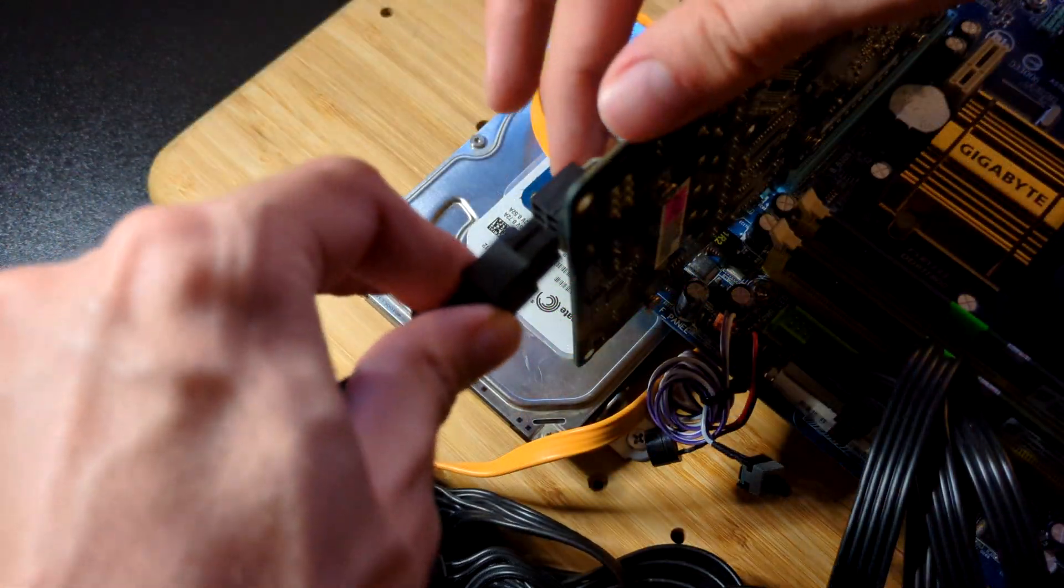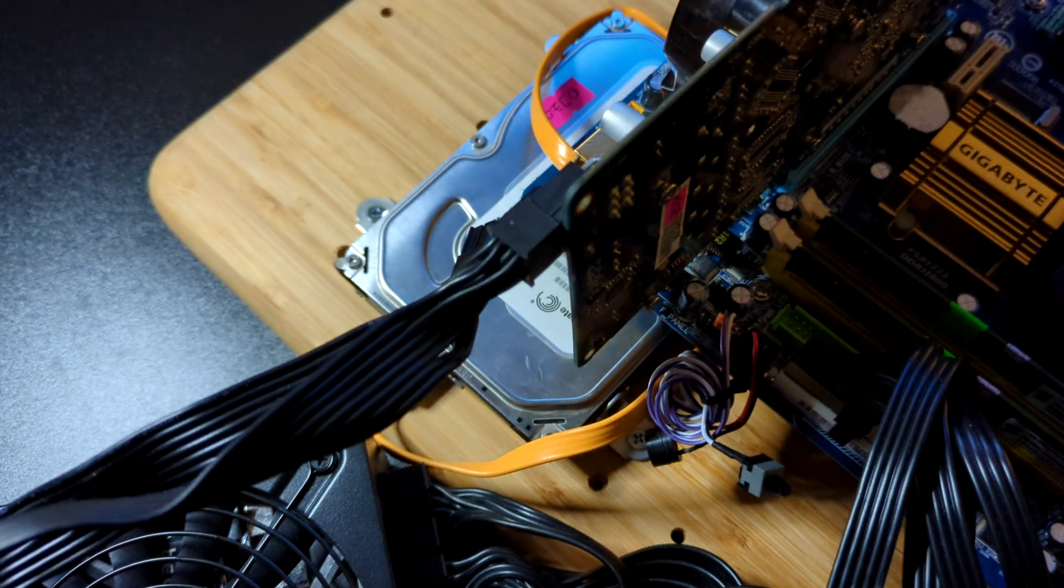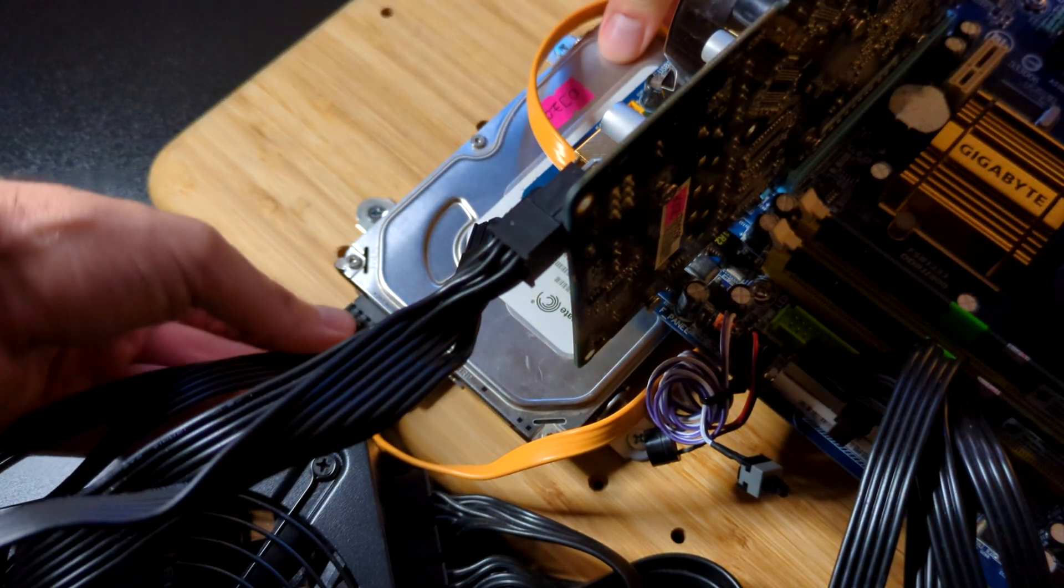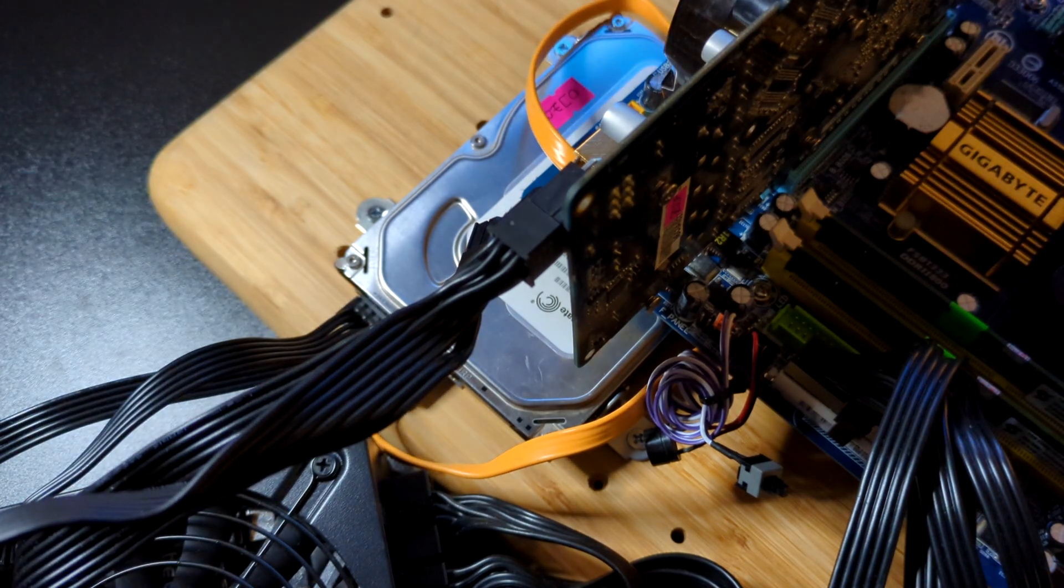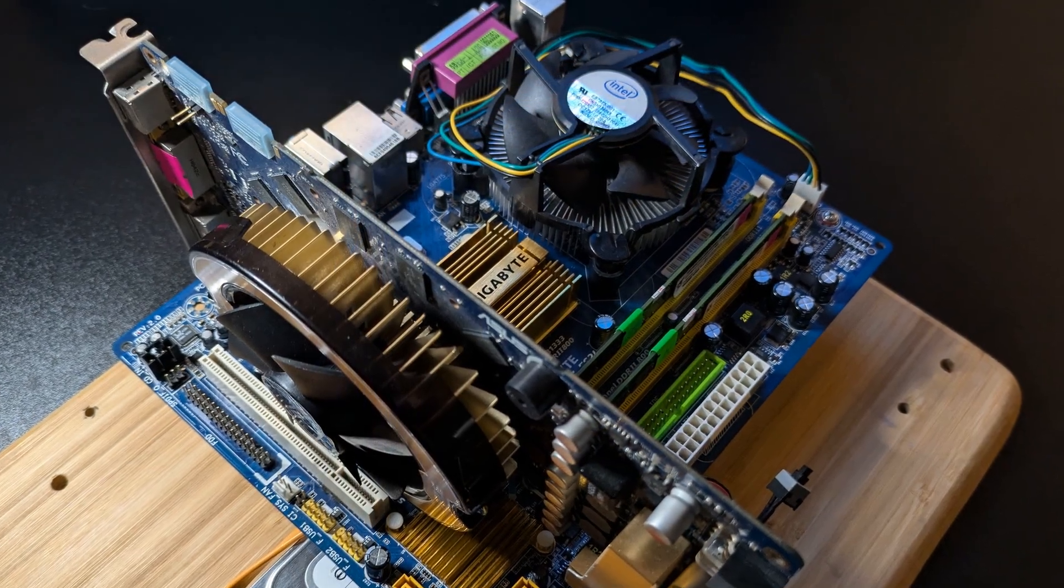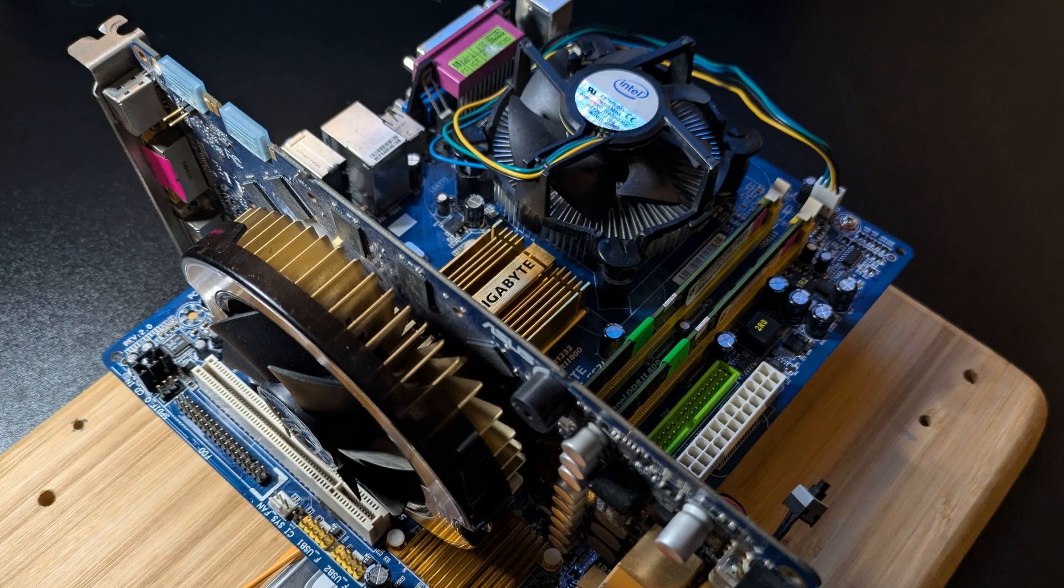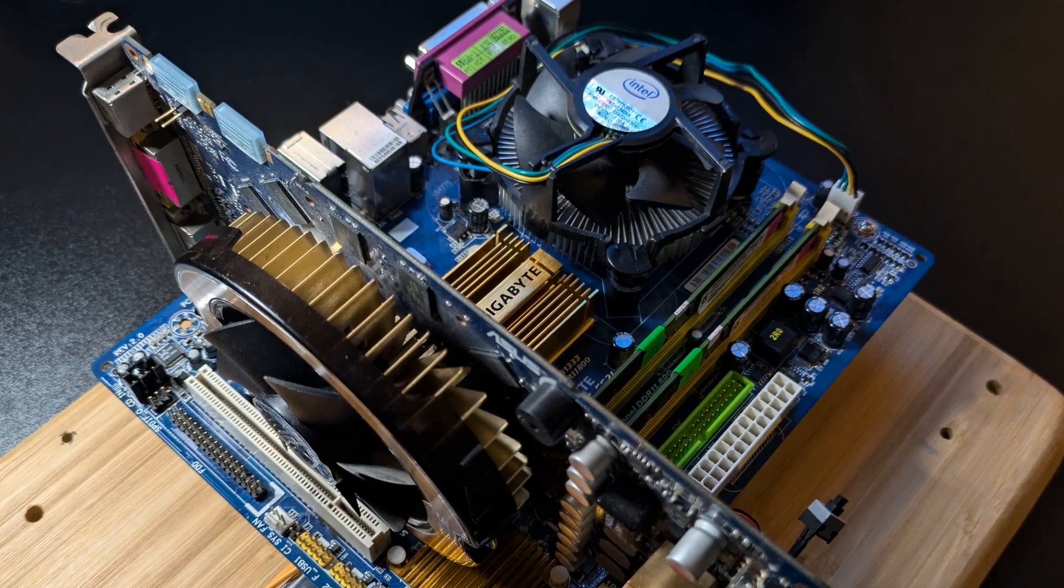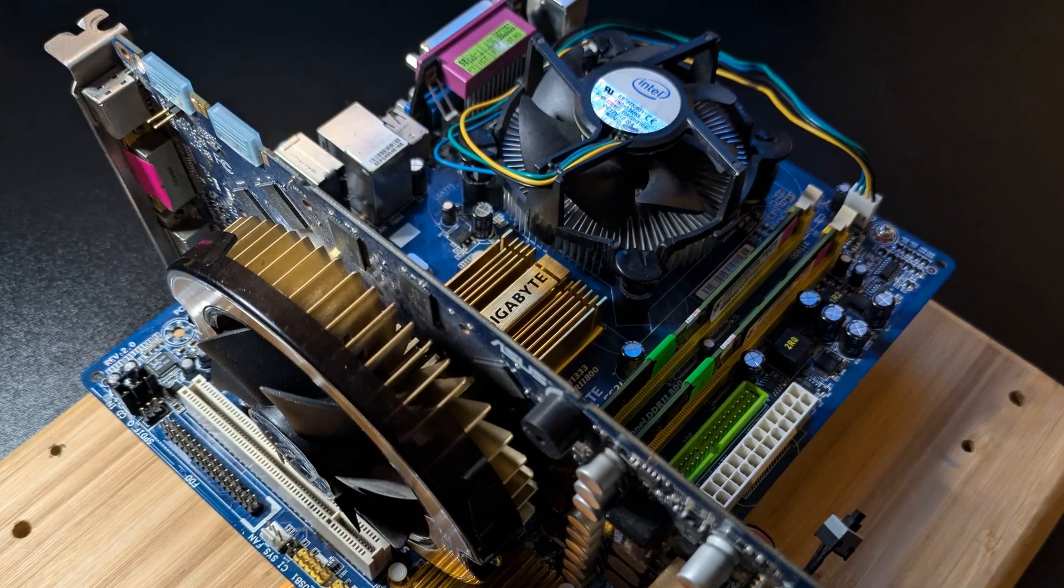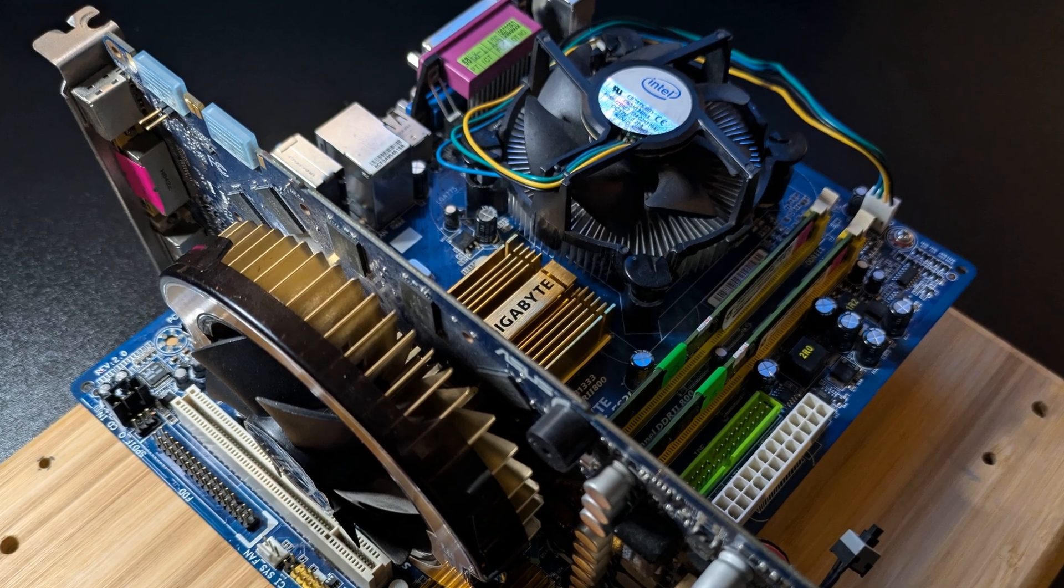While testing this PC for the first time, we encountered some unexpected issues. Our CPU and motherboard are both known working parts, and yet the machine would not post. We knew that the BIOS was updated on this board a long time ago, but there was a catch.